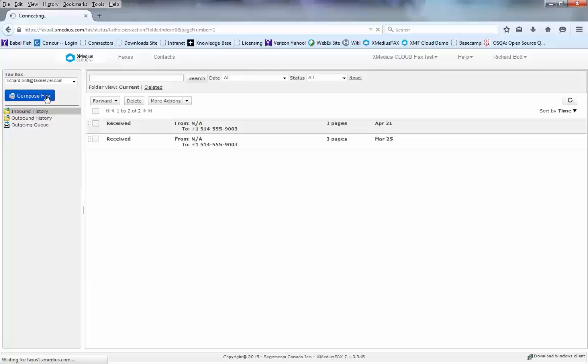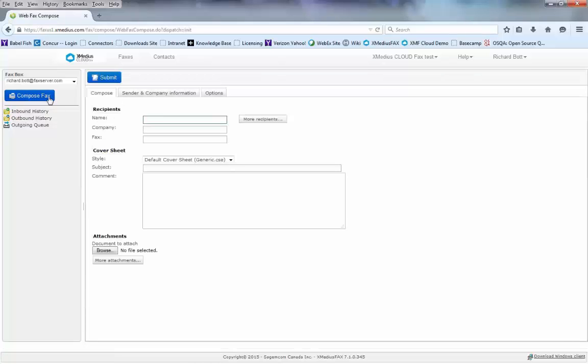Here I'm going to choose compose fax. That will bring up the screen where I can type in the name of the recipient of the particular fax that I want to send.